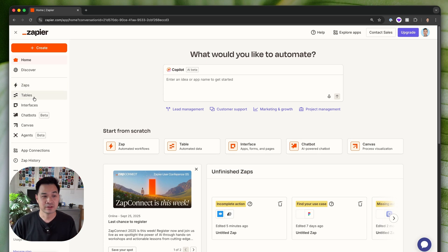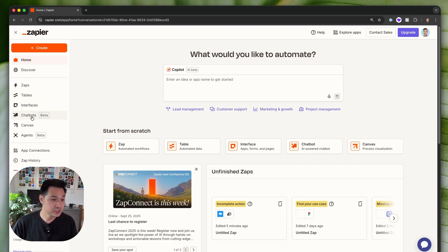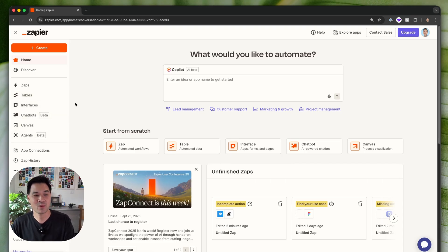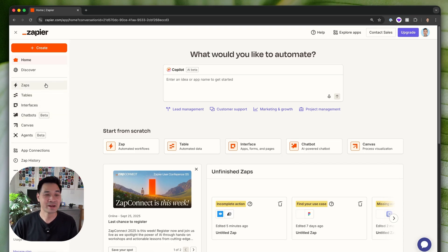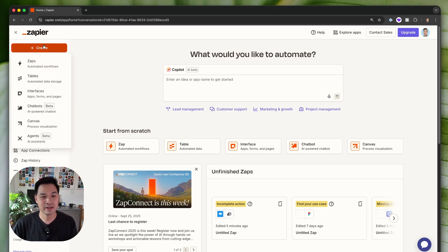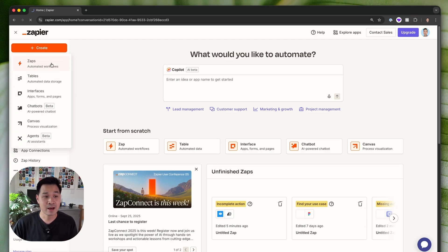They also have other features like tables, interfaces, chatbots, canvas, agents, and more. But what we're working with right now are zaps. So go ahead and hit create right here and we are going to create an automated workflow called a zap.